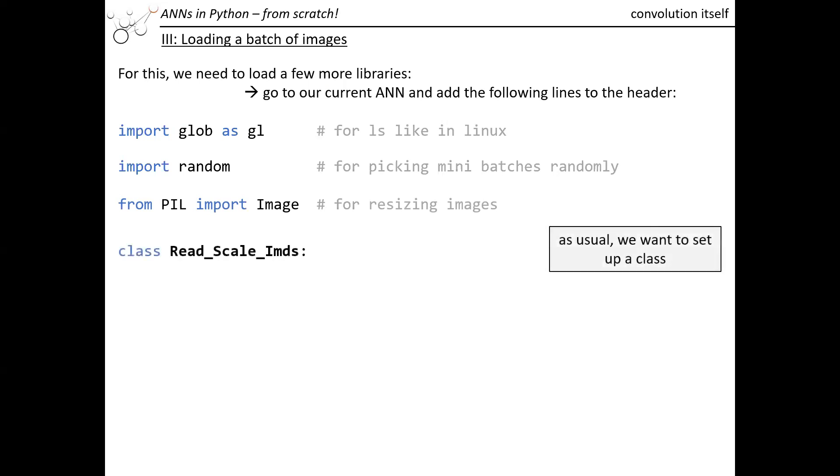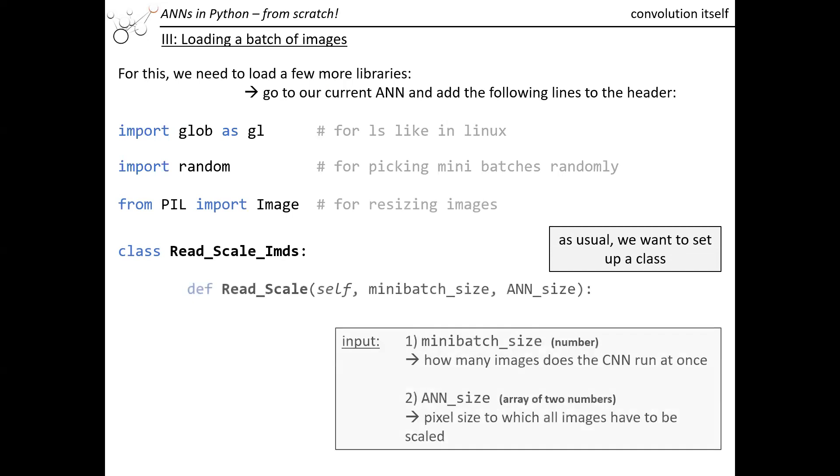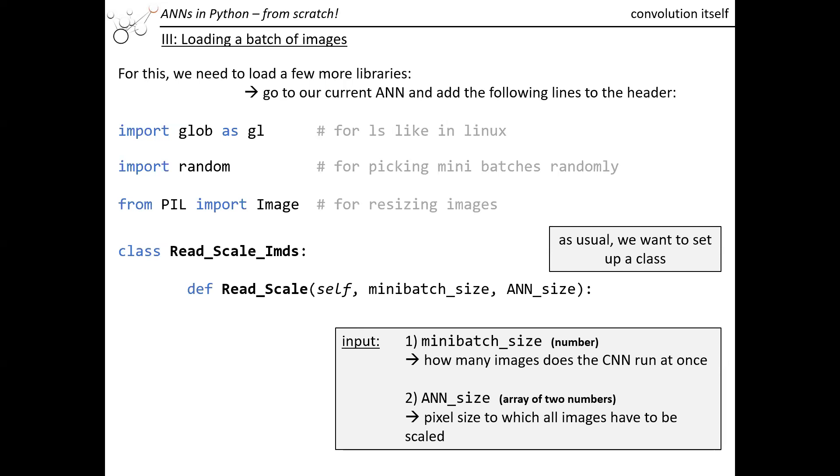We also want to rescale those images which we cannot do with matplotlib. We will use a different method called image. We want to set up our class, ReadScaleImages, and in this class we will have a method where we have the mini-batch size and the ANN size as input. A mini-batch size is the number of images which you want to process through the network at once. Then we just draw another set of images. We can't put all those images in our network at once; it would be too much data.